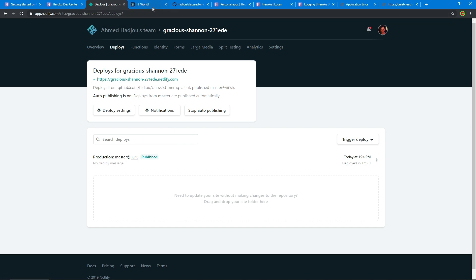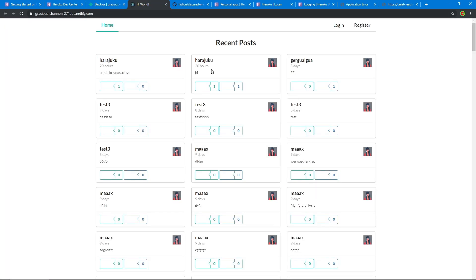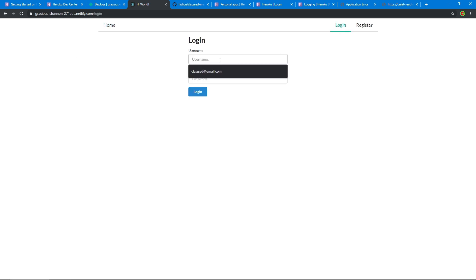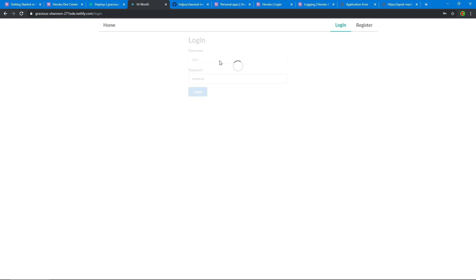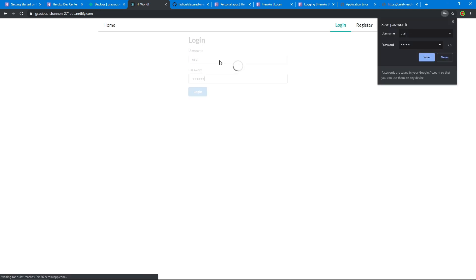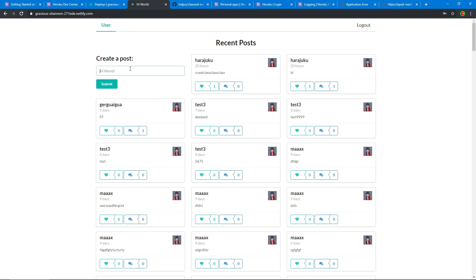The deployment is successful, indicated by the green color. Opening our app, we get all of our content being served from our server and database - the app is fully functional. We can log in with our credentials and it works exactly like it did on our local machine.